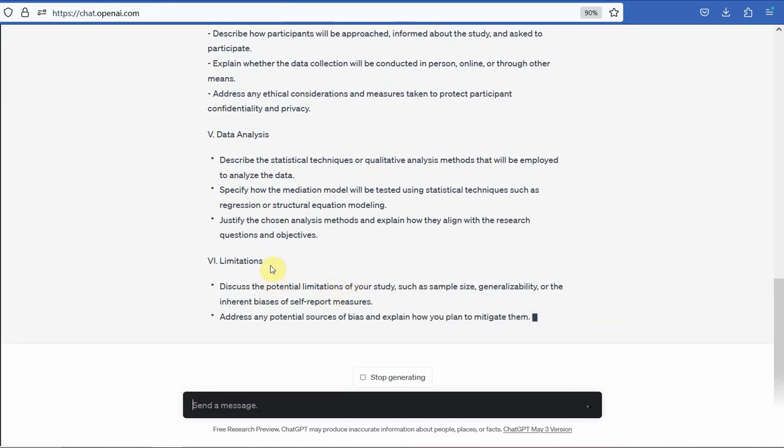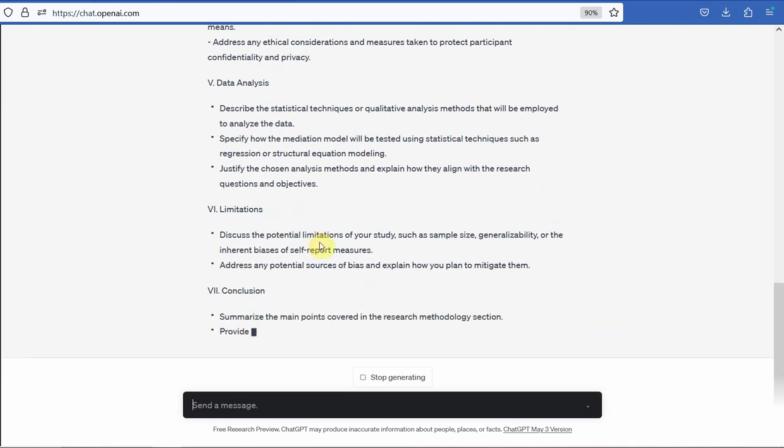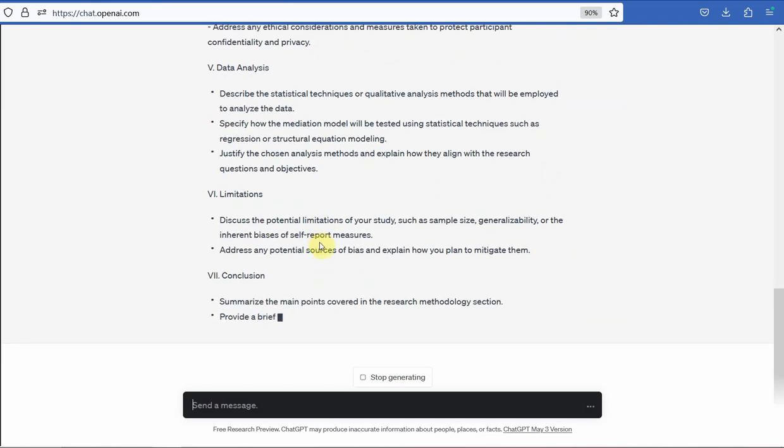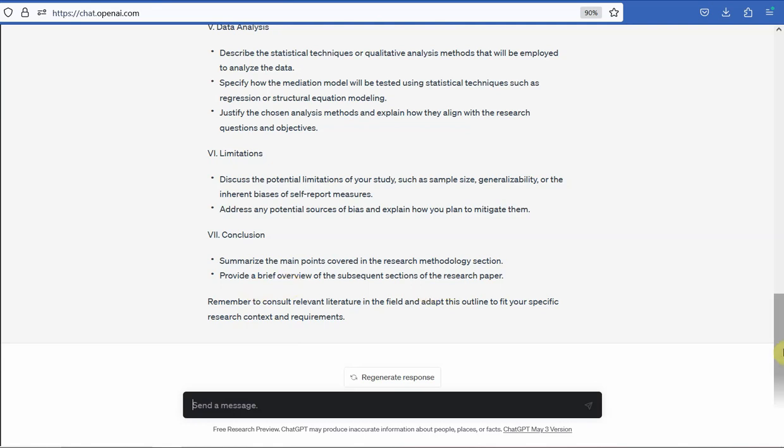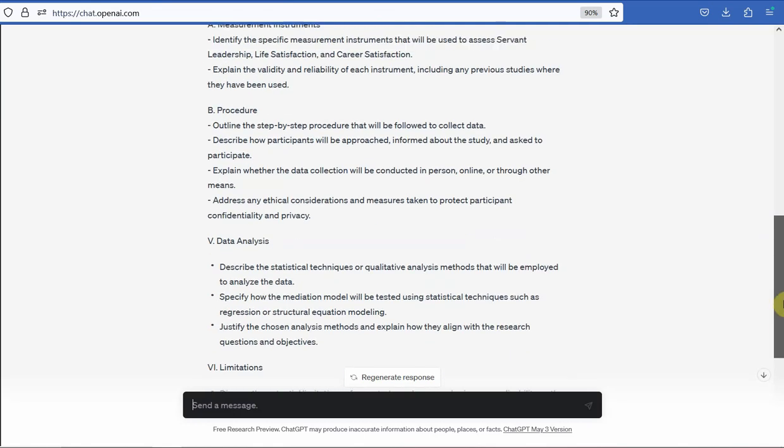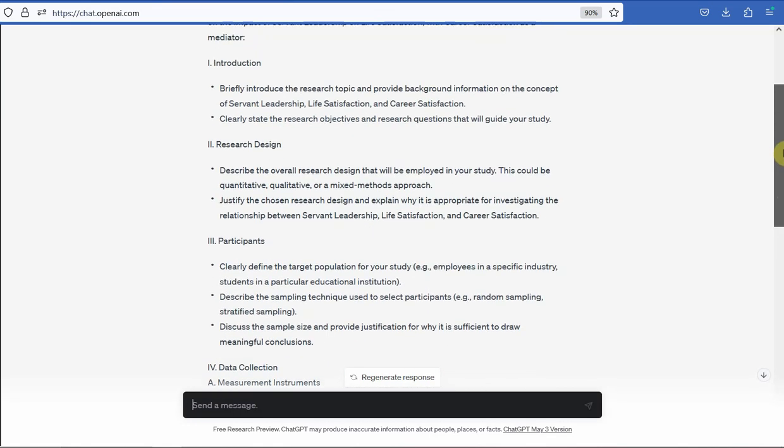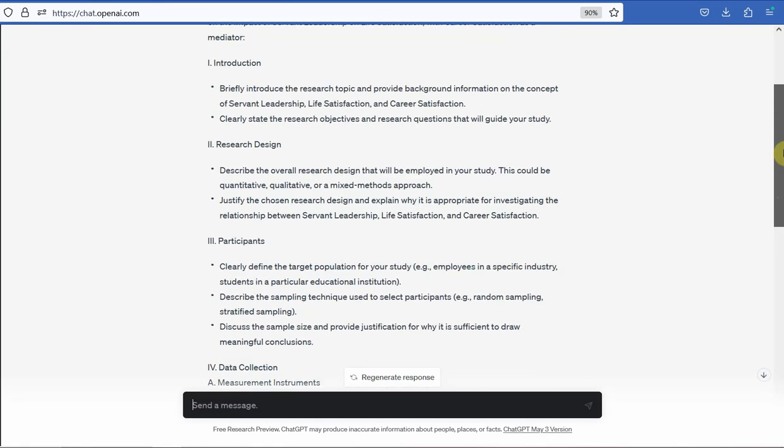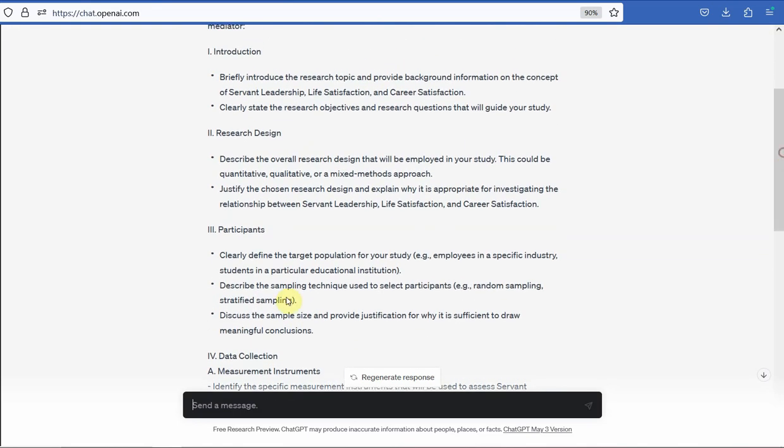Now again, we do not normally write the limitations. We normally put it in the final discussion. Again, no conclusion. So these are obviously—it's giving us a more generalized approach towards research methodology.